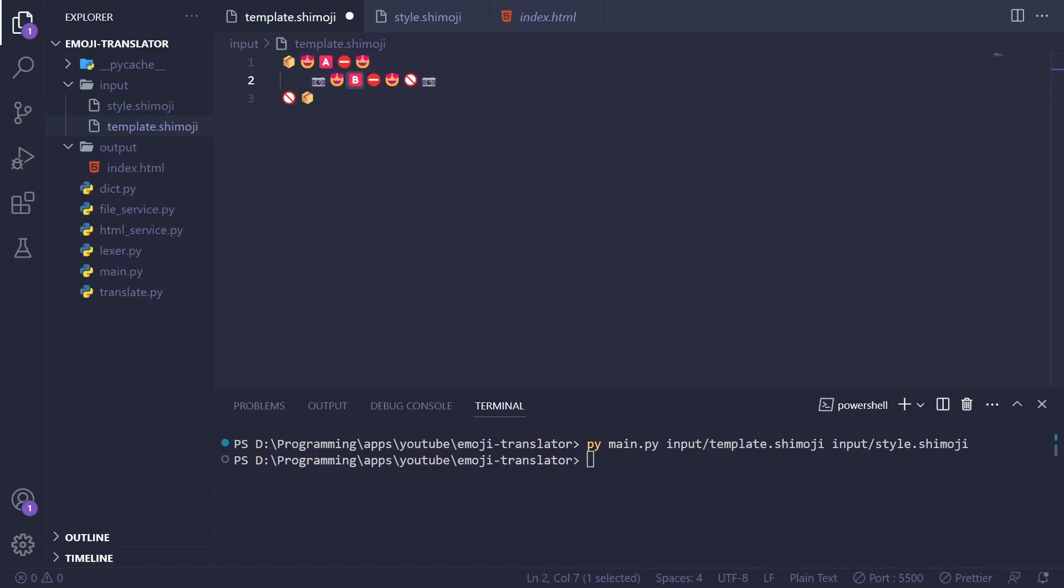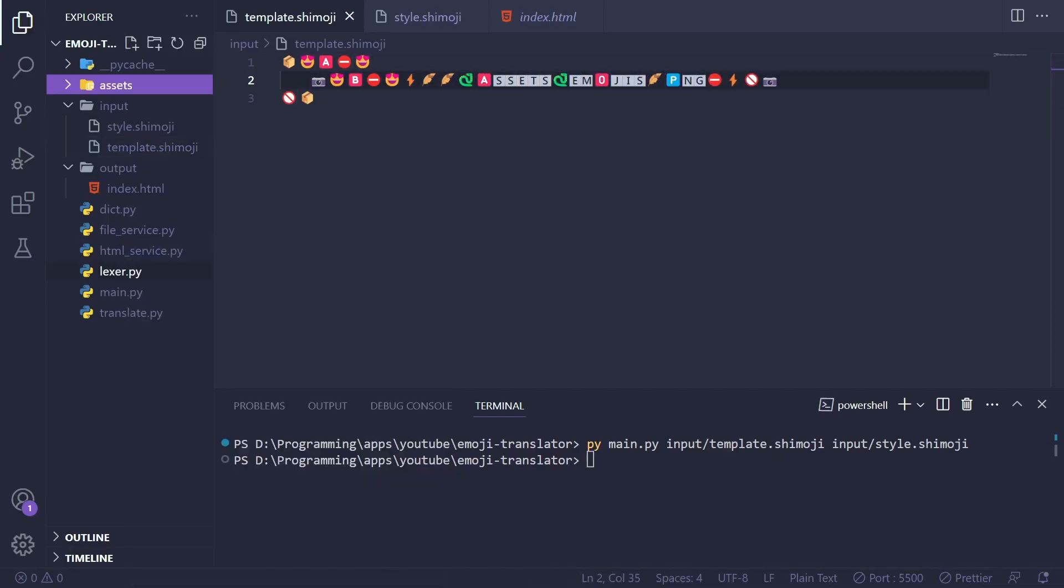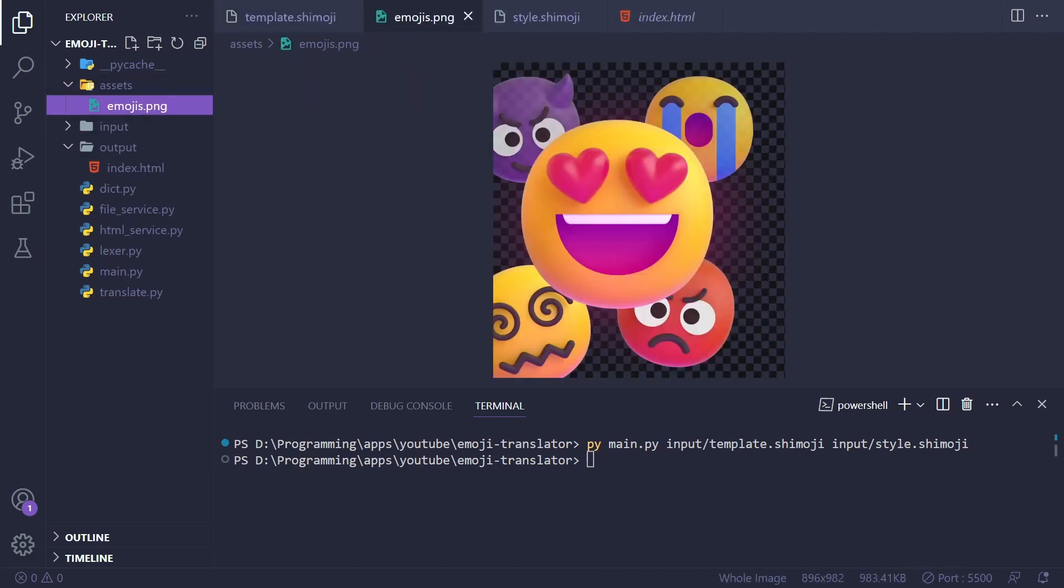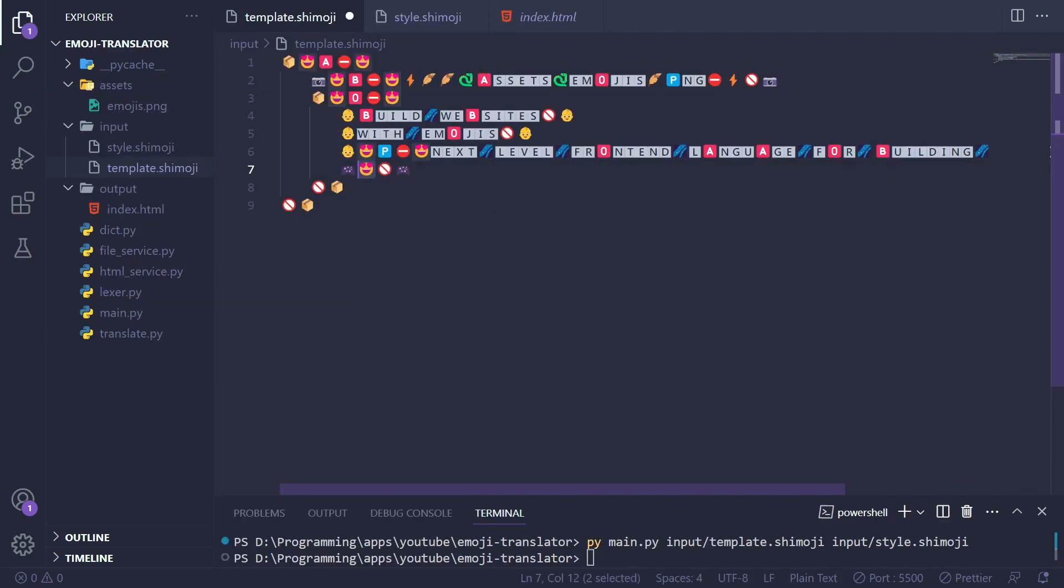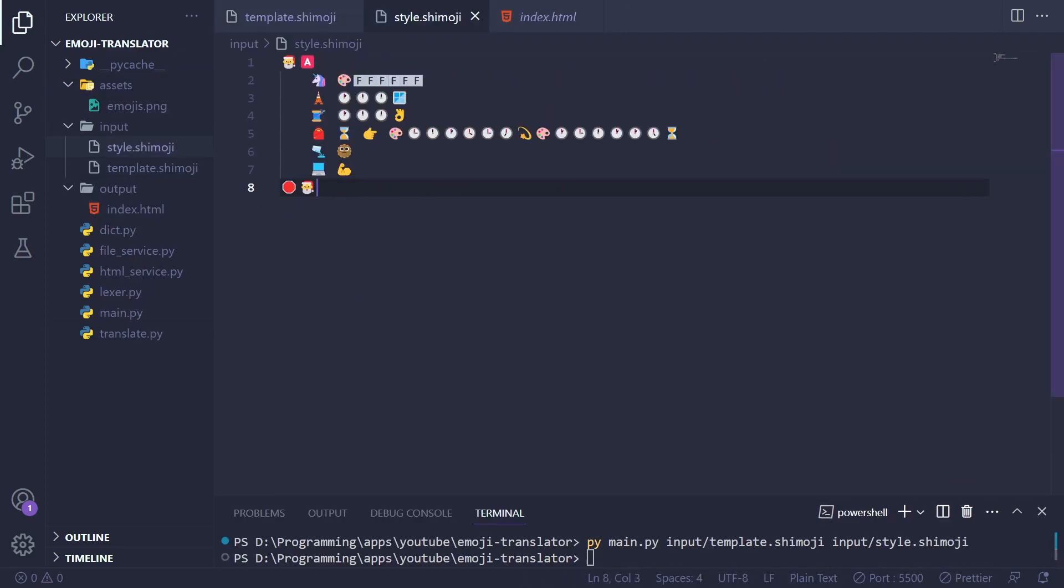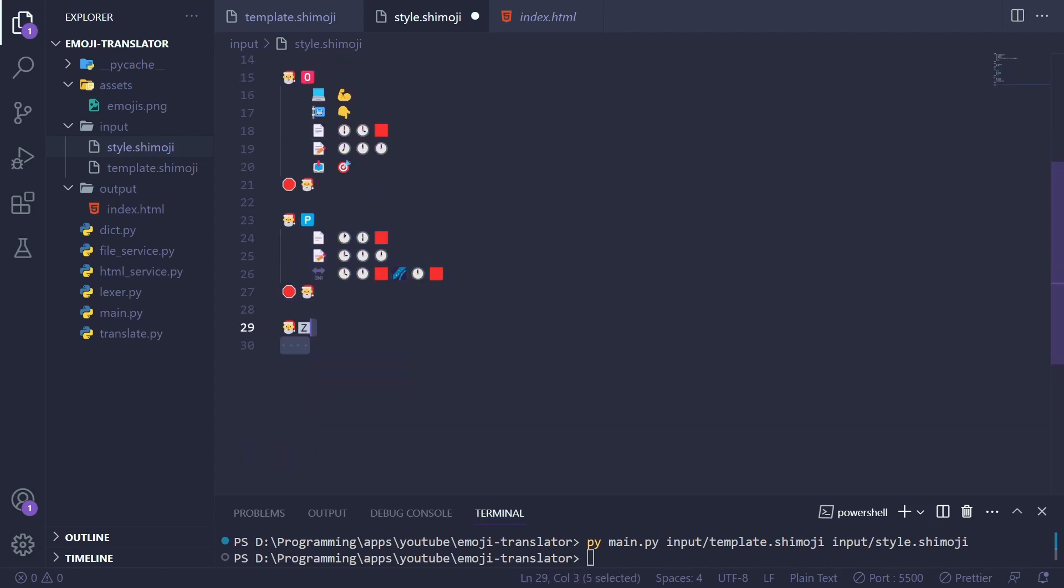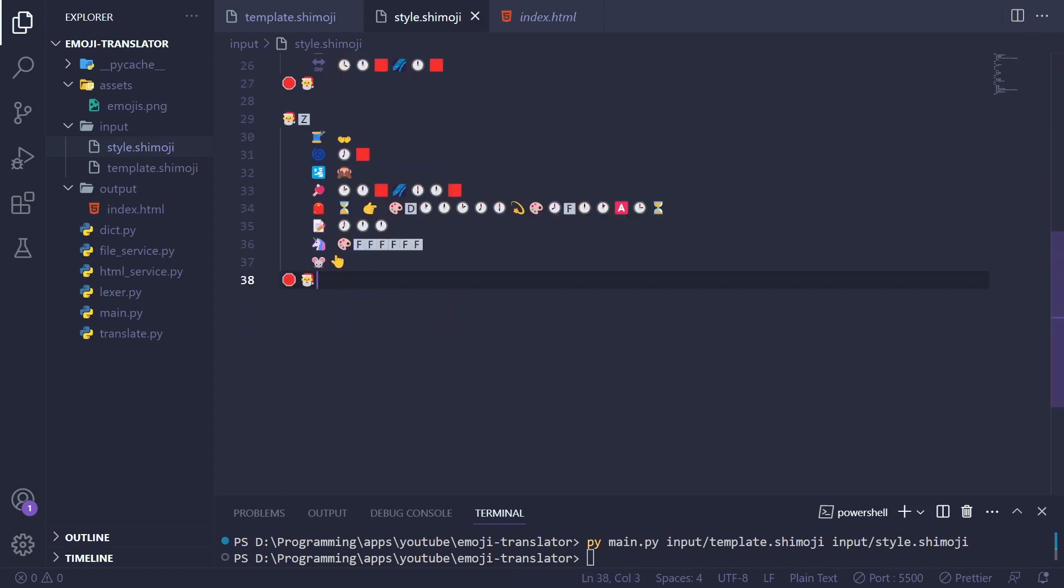Next I created an image tag within the template and placed the image inside the assets folder. I proceeded to add text and create a button to complete the template. Furthermore I enhanced the styling in the Shimoji style file to achieve pixel perfect results.